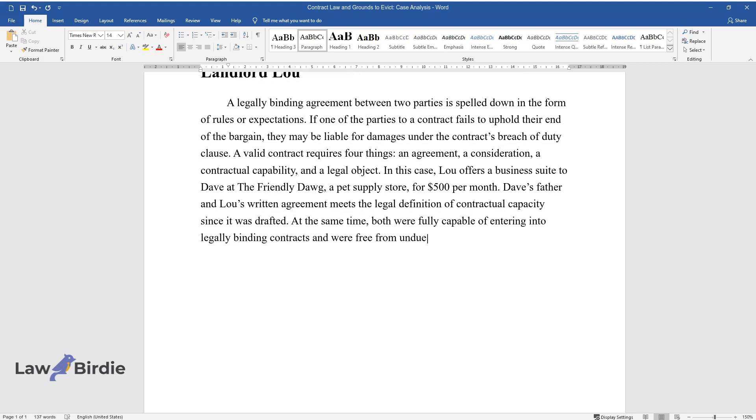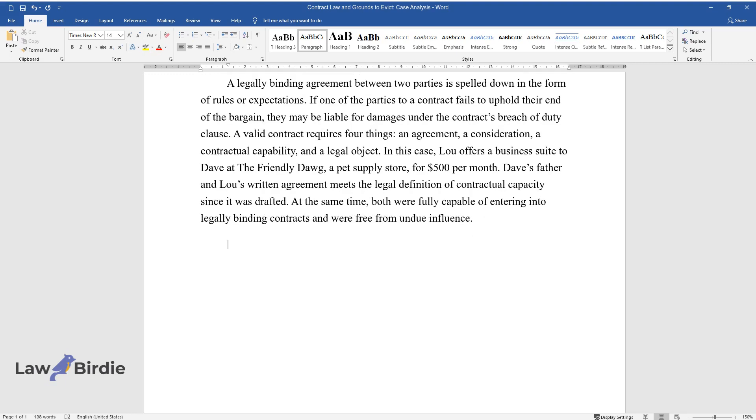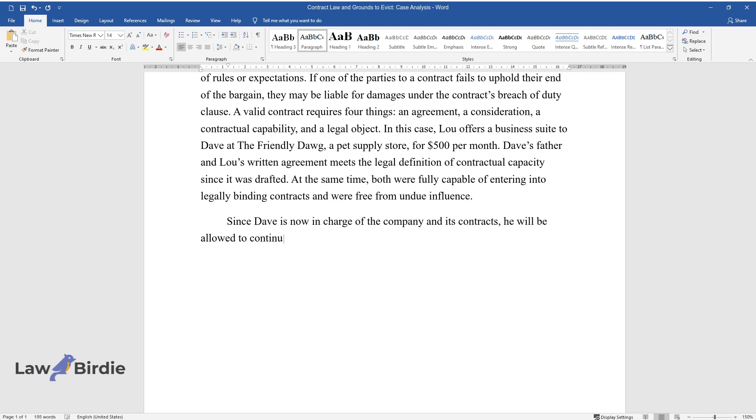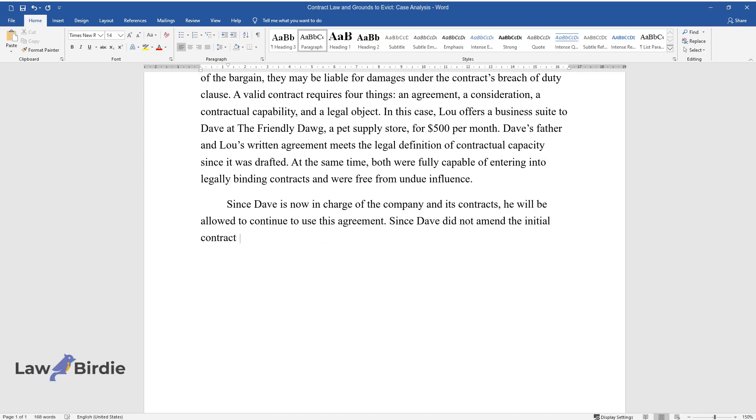Since Dave is now in charge of the company and its contracts, he will be allowed to continue to use this agreement.